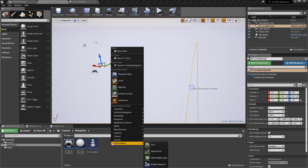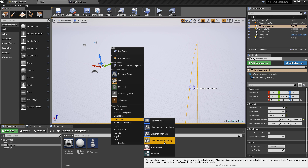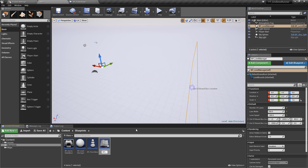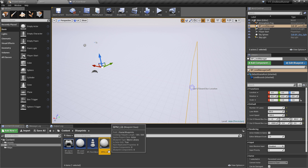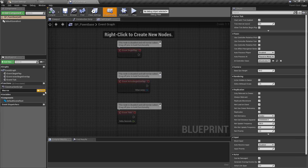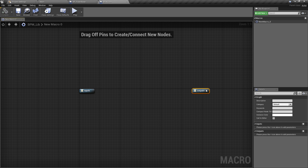Rather than repeating that logic everywhere, I'll show you how to put it into a Blueprint Macro Library. Go to the content folder, right-click, create a blueprint class, and find the Blueprint Macro Library option. Make it a standard actor class and call it 'BPM_Lib'. Since we probably only need one macro library, a general name is perfectly fine.